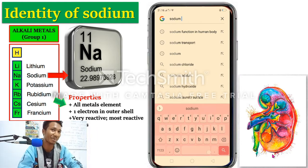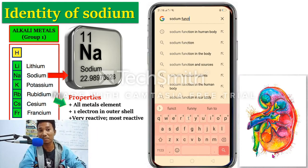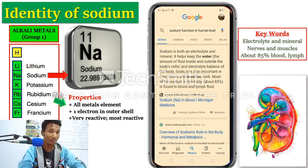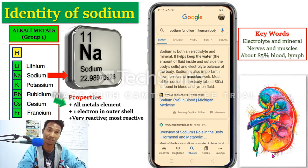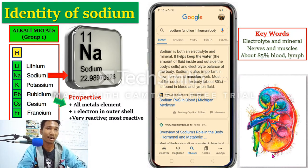What is the function of sodium in our body? Sodium is both an electrolyte and a mineral. It helps to keep the water and electrolyte balance in our body. Sodium is also important in how the nervous system and muscles work. Most sodium can be found in blood and lymph fluid — about 85%.